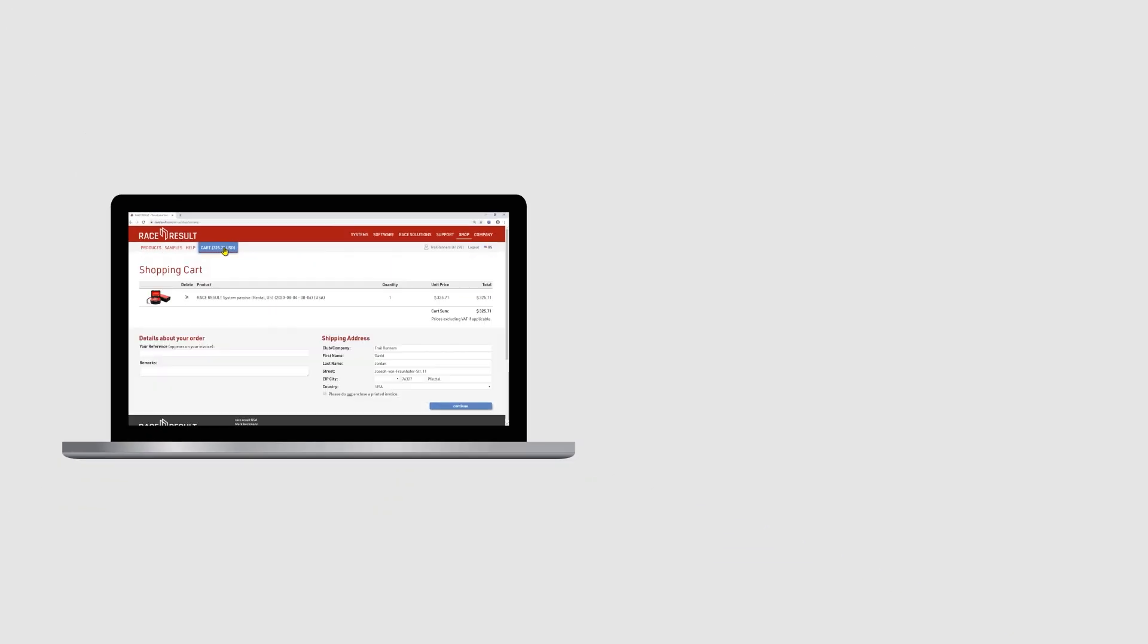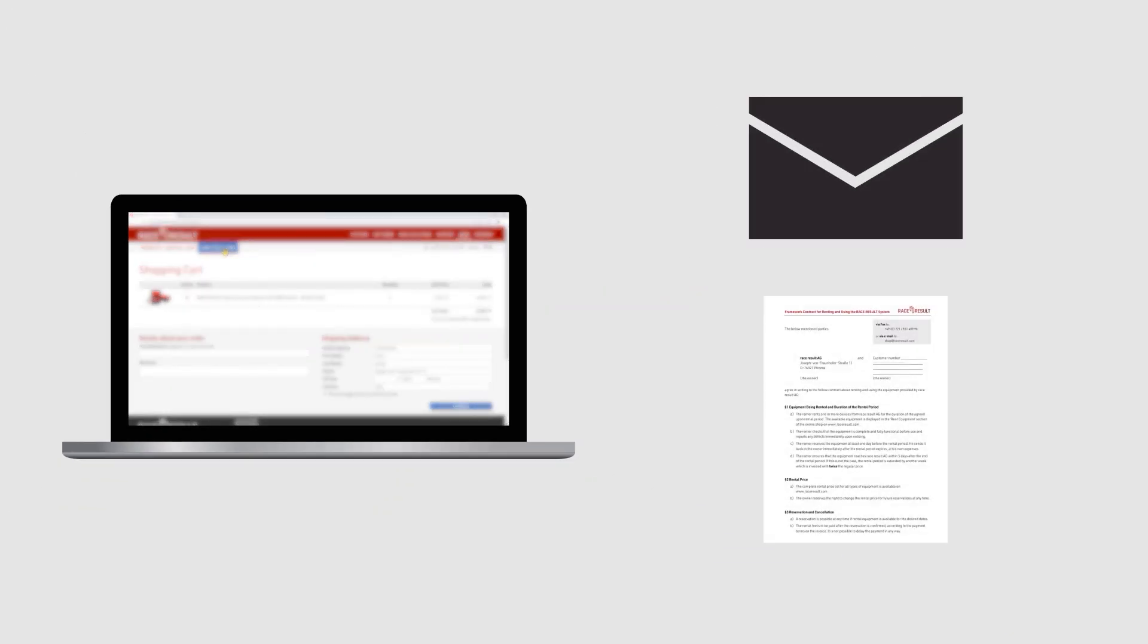After completing your order you will receive a rental contract via email. Please sign it and send it back to us via email. Note that we don't send equipment before receiving the signed contract.